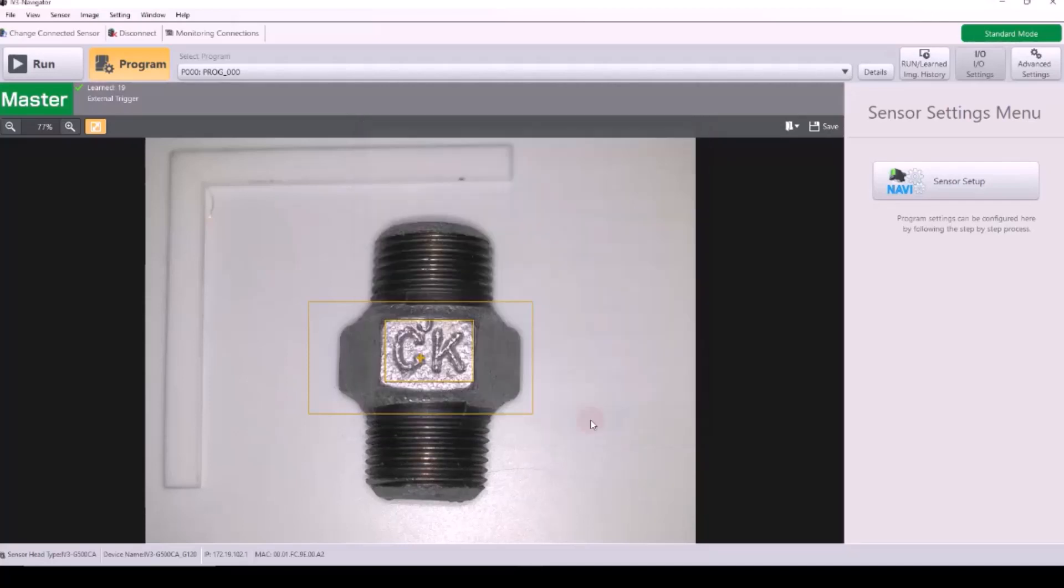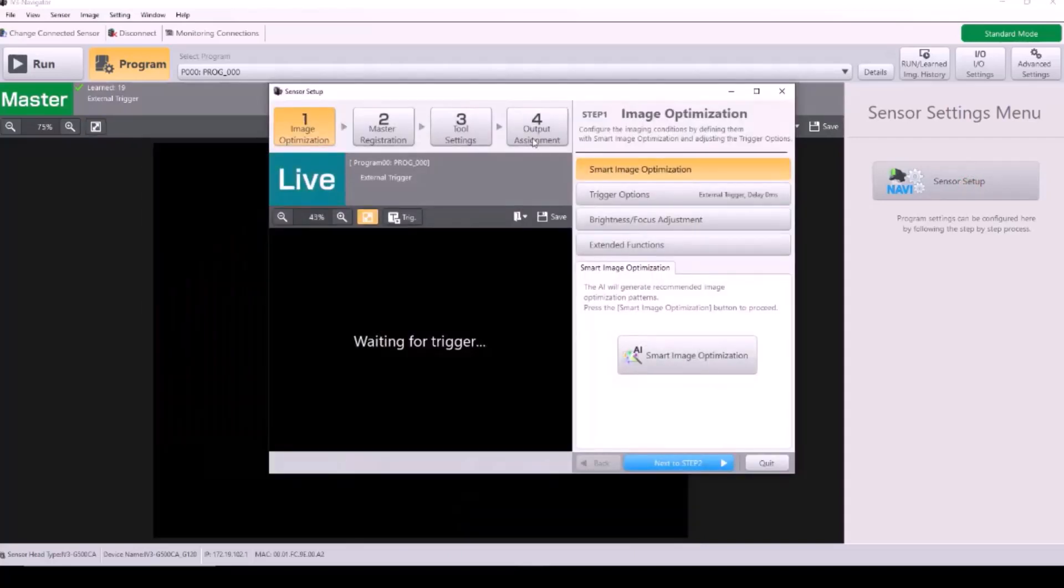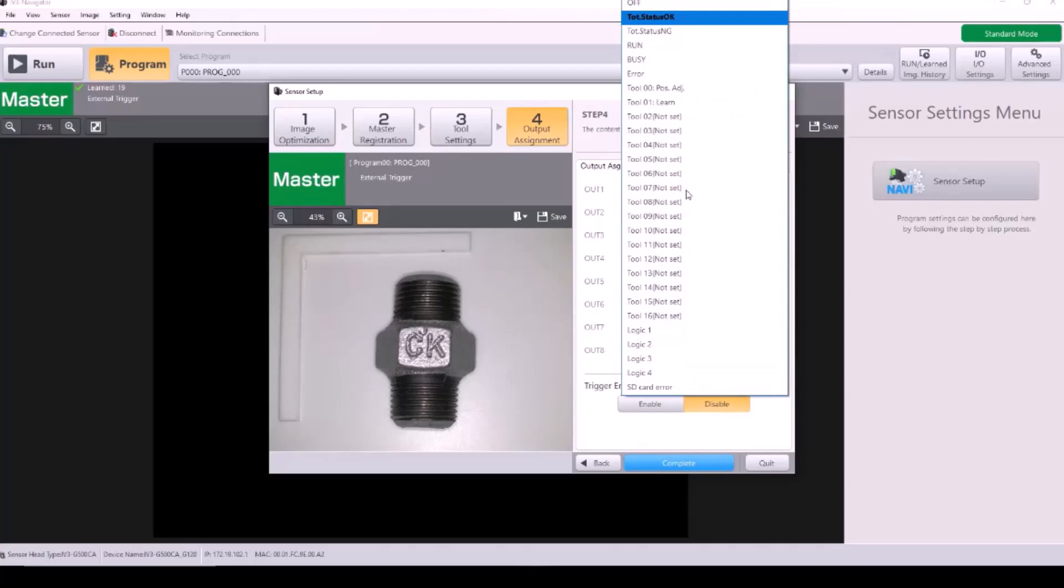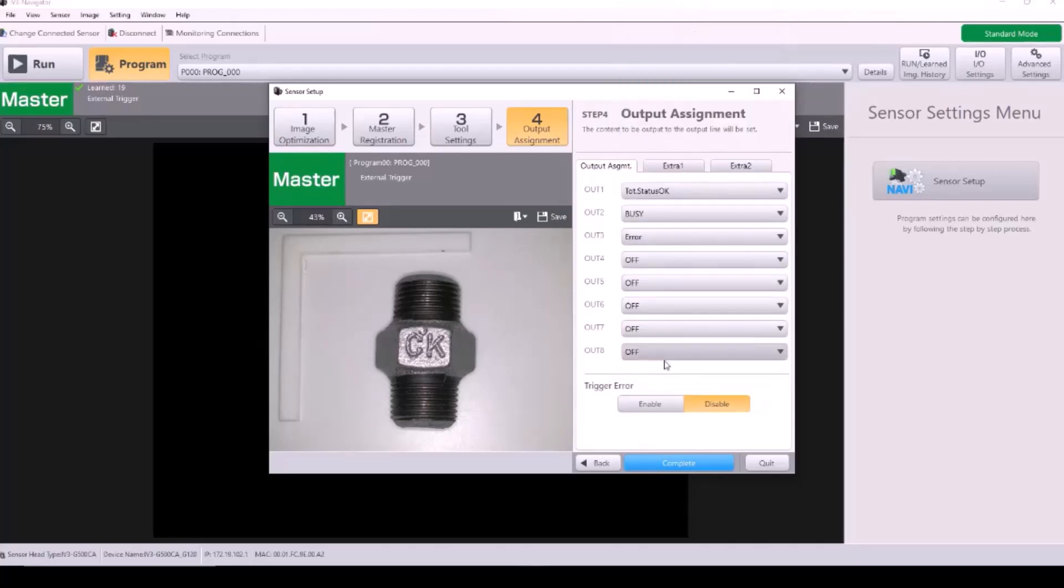And next, I'm just going to verify my output 1 function by going to step 4 of sensor setup, and I'm going to select total status OK.